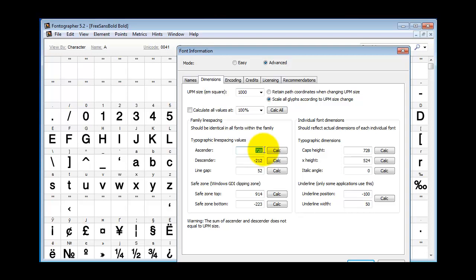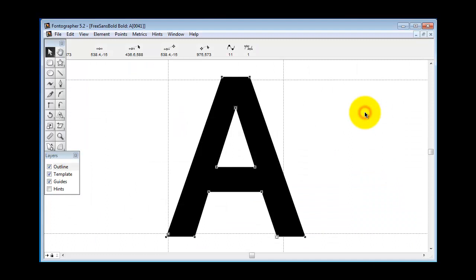And another final issue that might come up is the way that the characters sit on the baseline. Notice this font does not sit on the baseline. Maybe you had another font that you're blending that does sit on the baseline. So you've got to match these things perfectly in order to get them to blend.